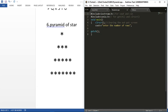Here you can see I have included two header files: one is iostream and the second is conio. iostream is for cout and cin, and conio is for getch and clrscr functions. I have also included the main function with clrscr for clearing the output screen and a print line for entering the number of rows.